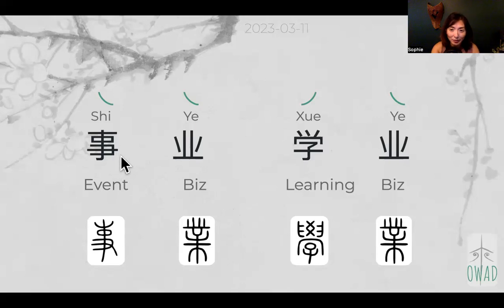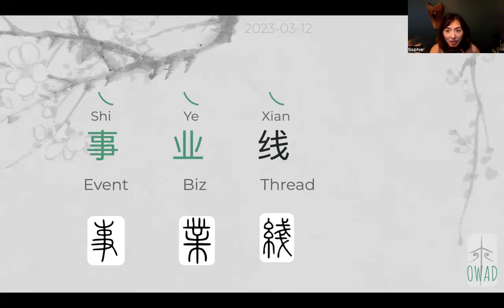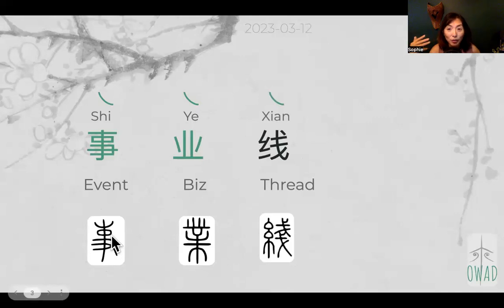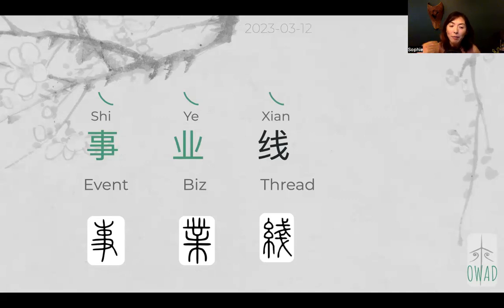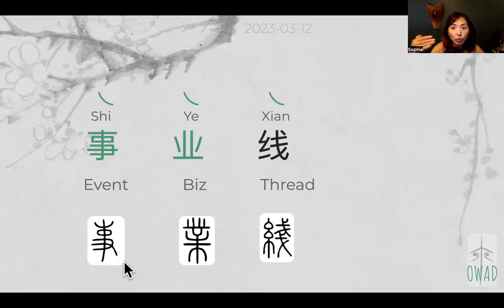Today we have 事业线 (shì yè xiàn). It'll be easy because 事 and 业 carry over from yesterday. 事 (shì) came from a three-finger hand symbol holding a government official's authority — a brush, supposedly — communicating something, passing down decrees, or executing orders from the emperor above.